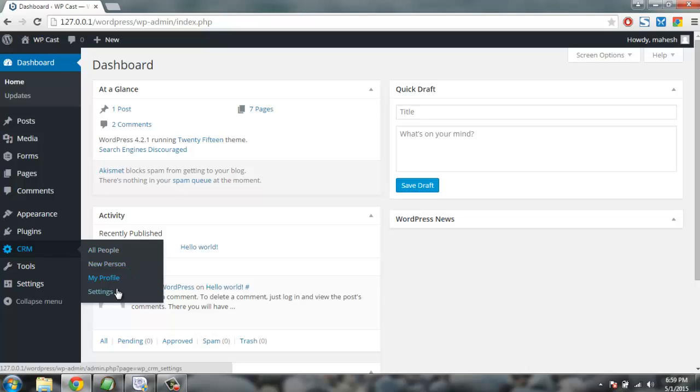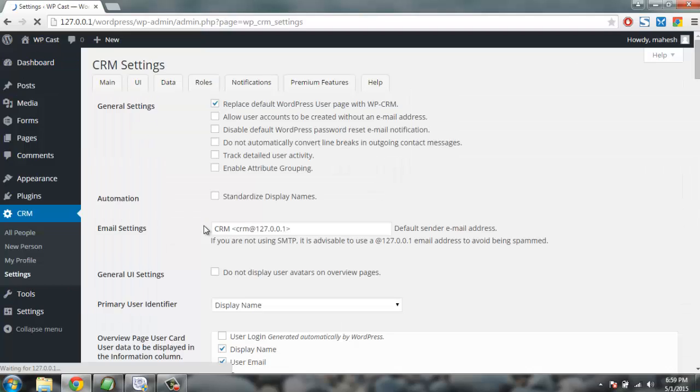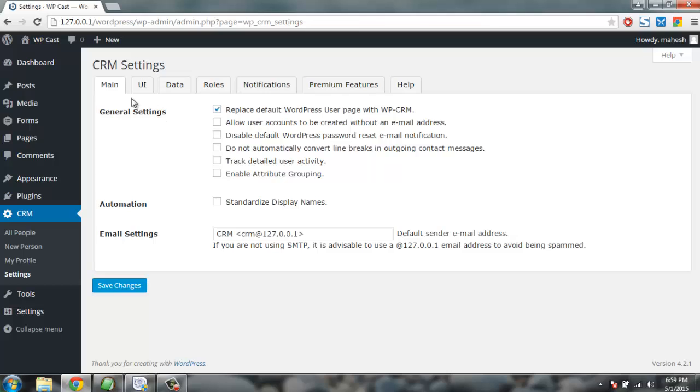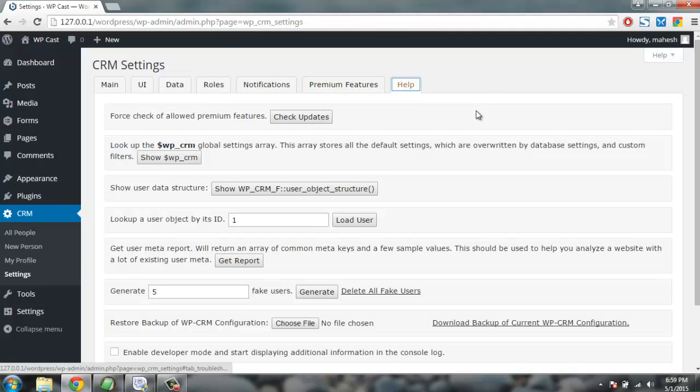Click on settings to check what this is all about. So here you have tabs going to tell you there is main UI, data, roles, notifications and premium features and there is also help file.